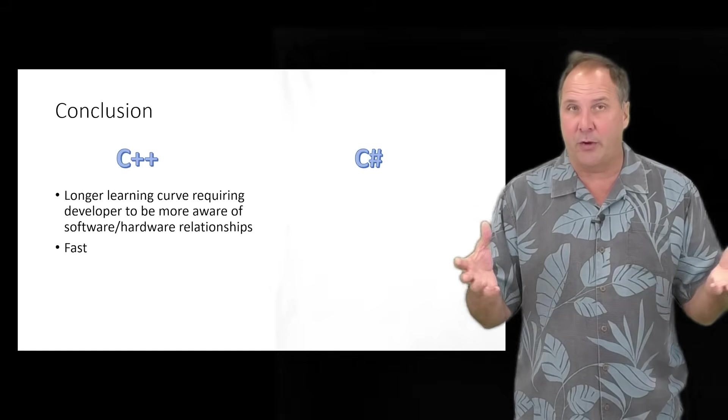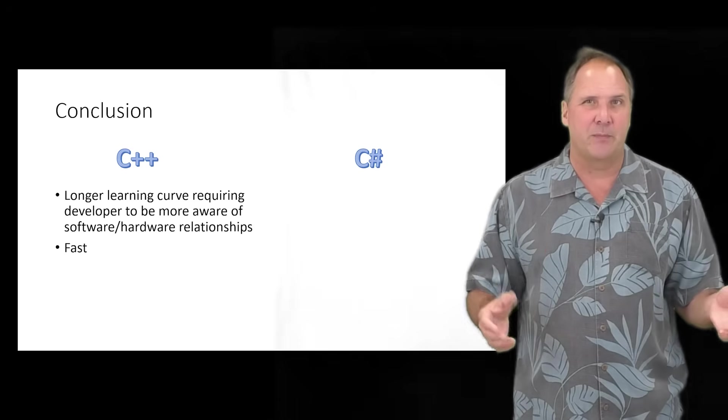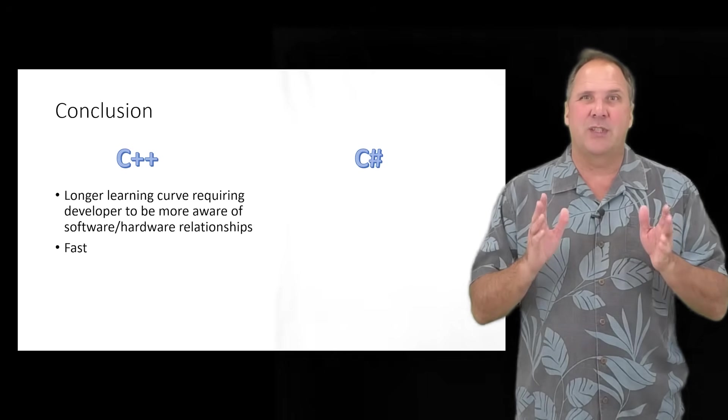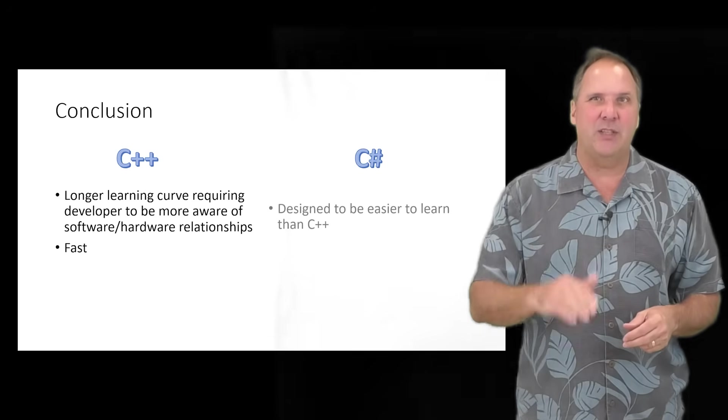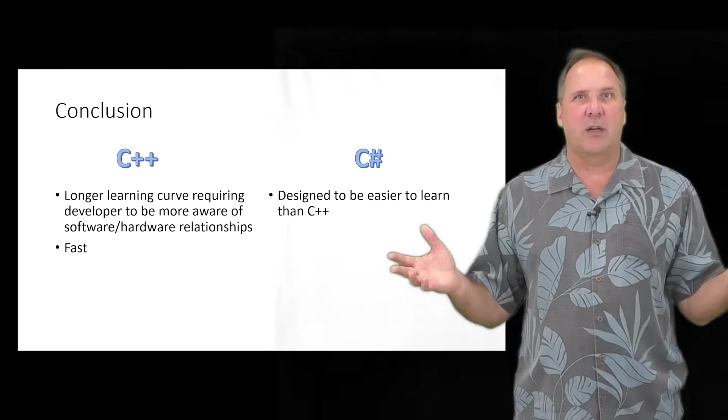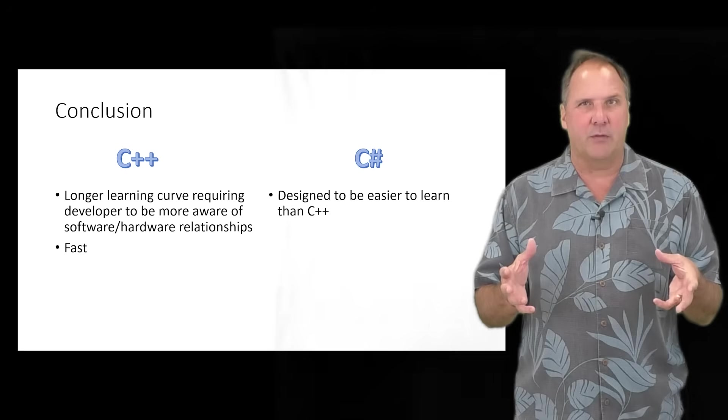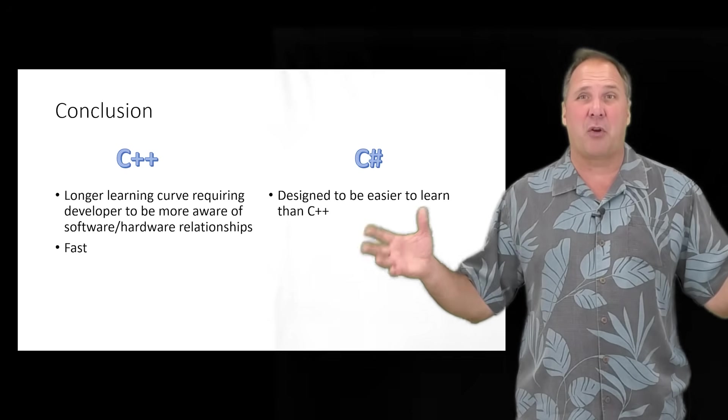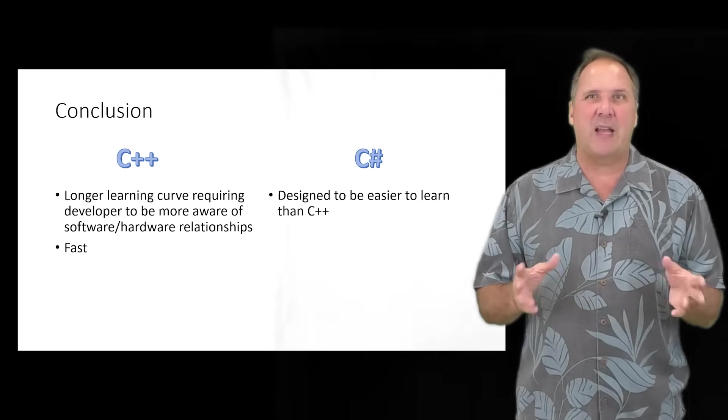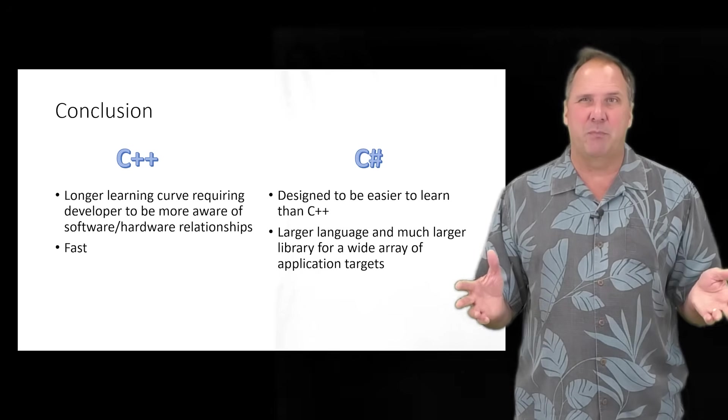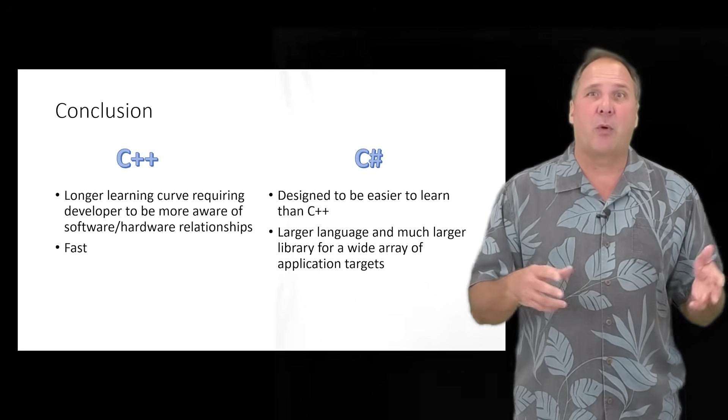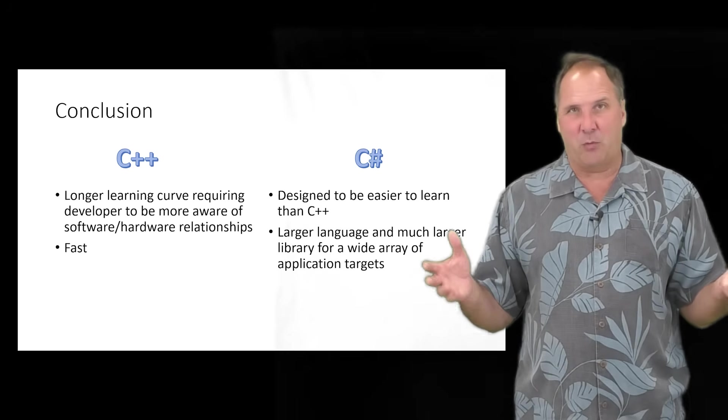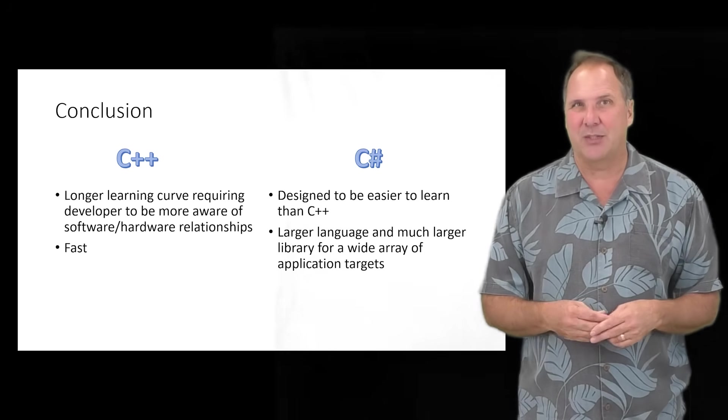C Sharp, on the other hand, was designed to be easier to learn than C++. So, clearly, it has a shorter learning curve. However, it is a much larger language with a vastly larger library. C Sharp is better suited for applications with user interfaces, like web applications and desktop applications.